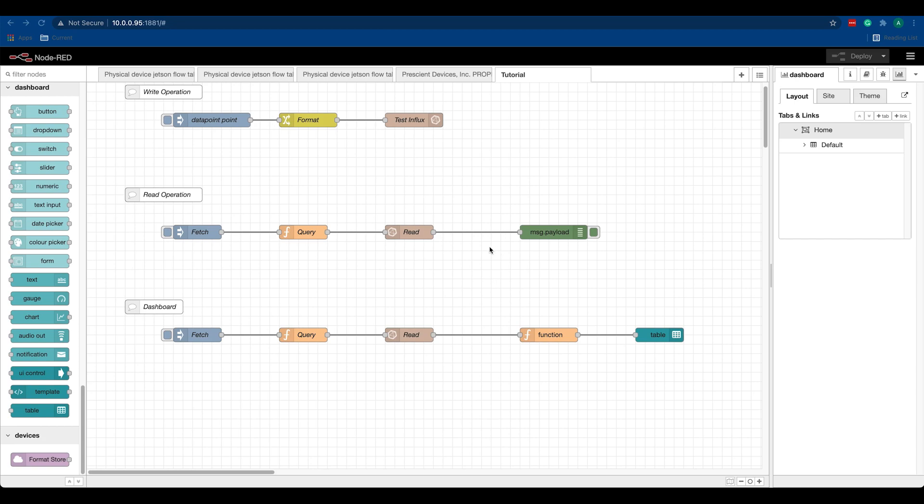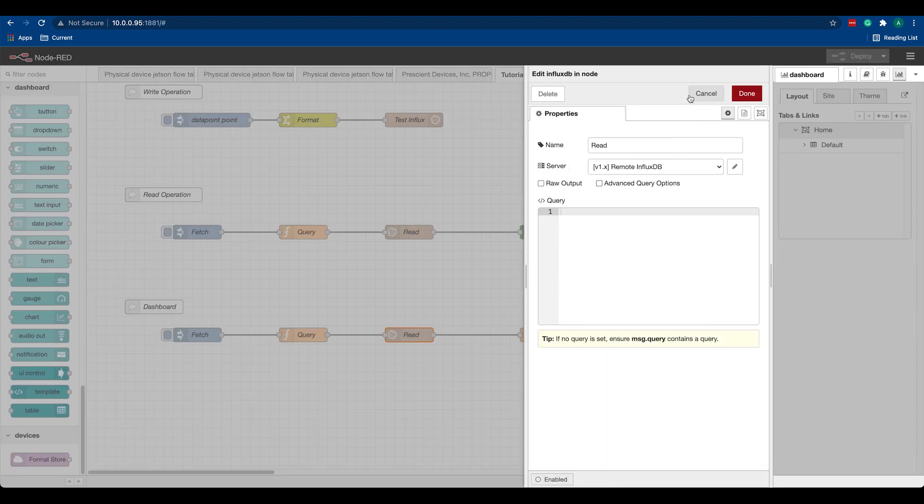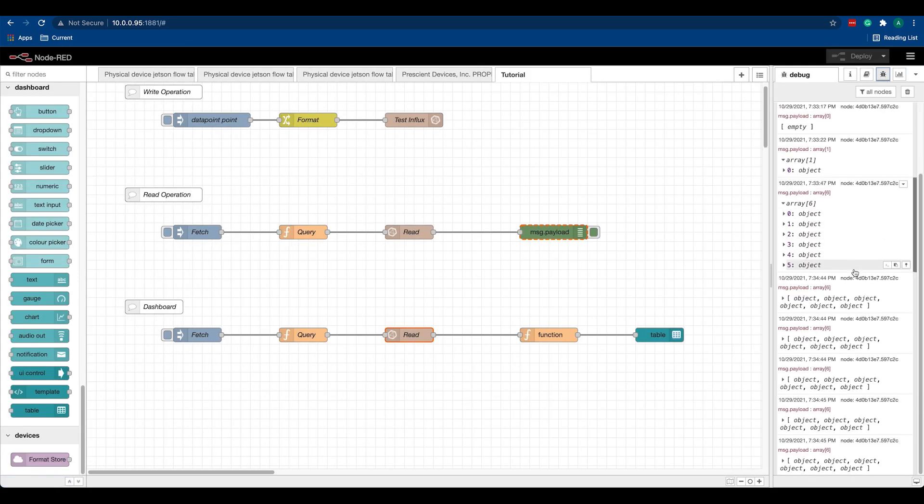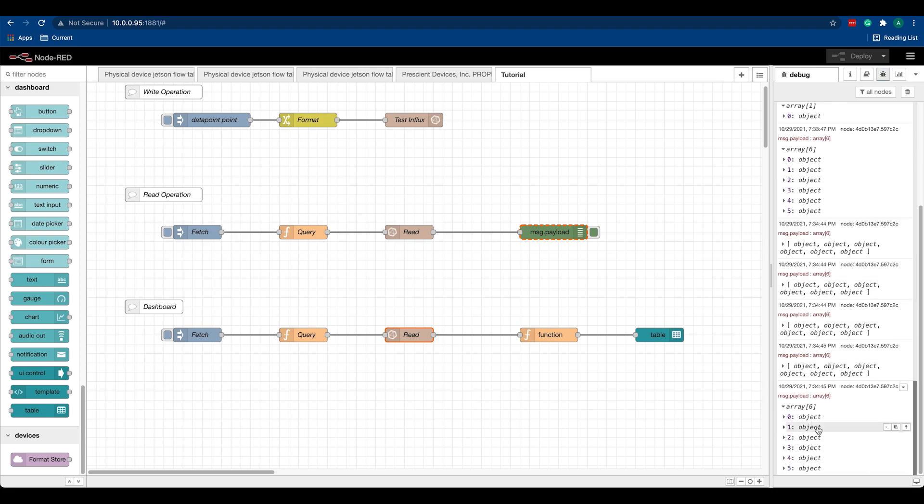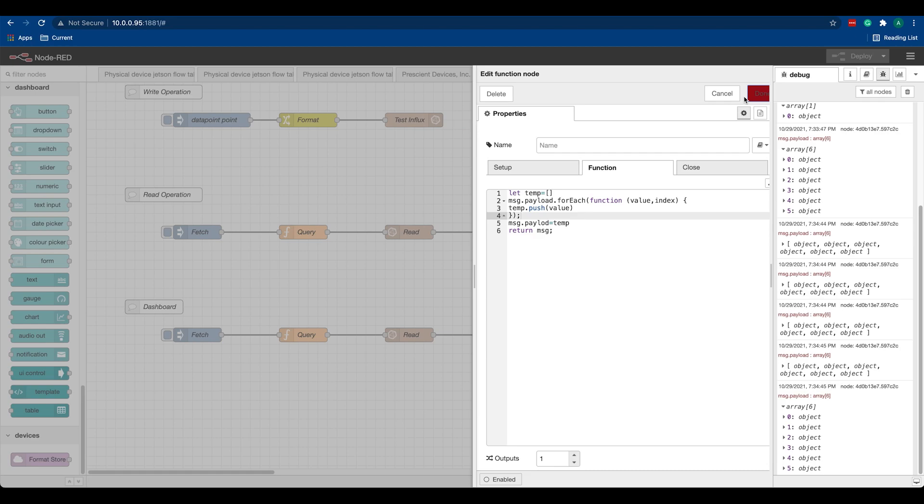Let's say we want to display these points in a Node-RED dashboard. For that, we are using the same process. It's just that after the read operation, instead of displaying those points in the debug node, we are pushing them to a function node and creating an object out of it that's acceptable by our table node.